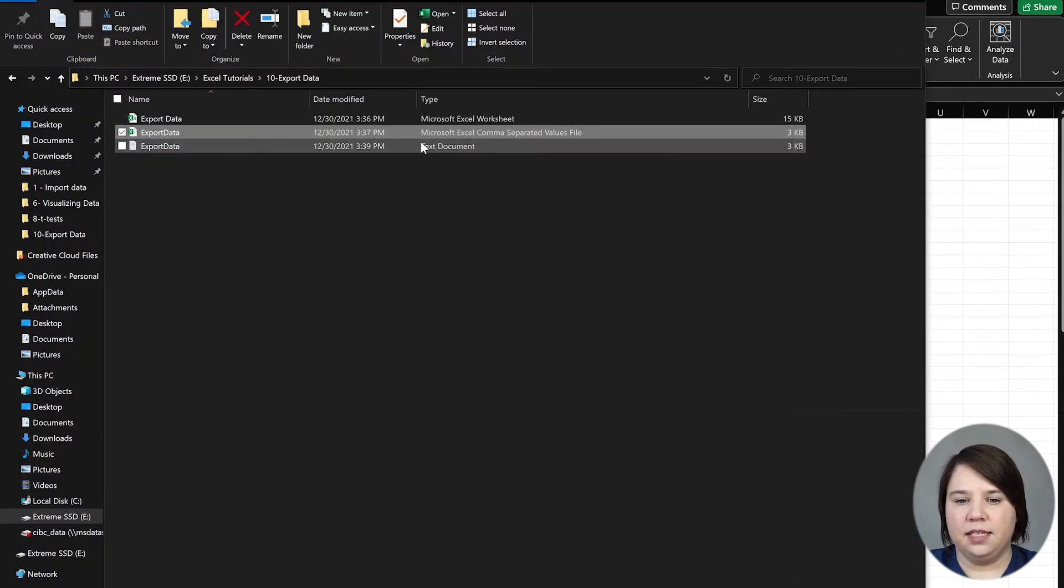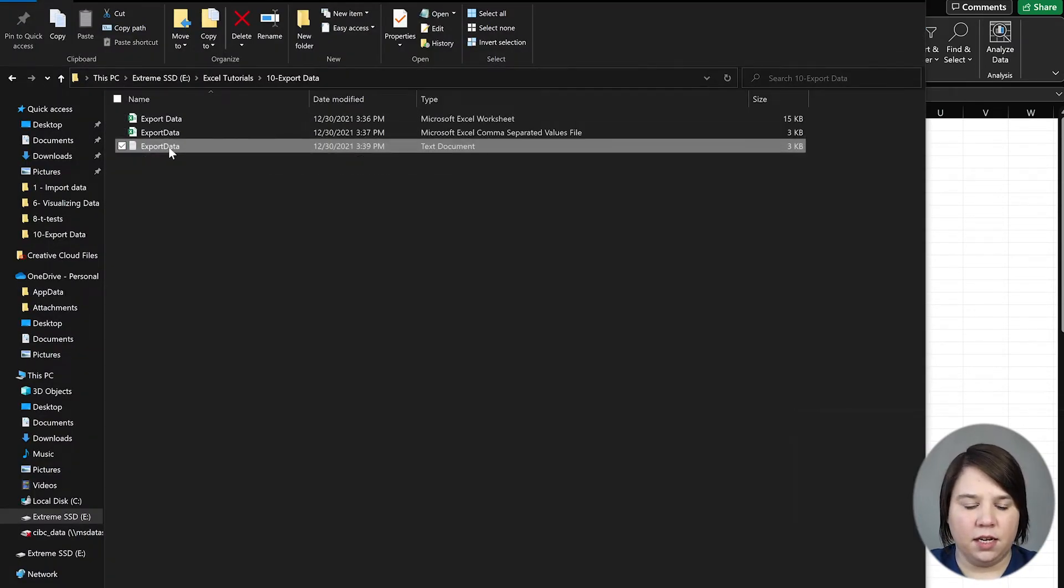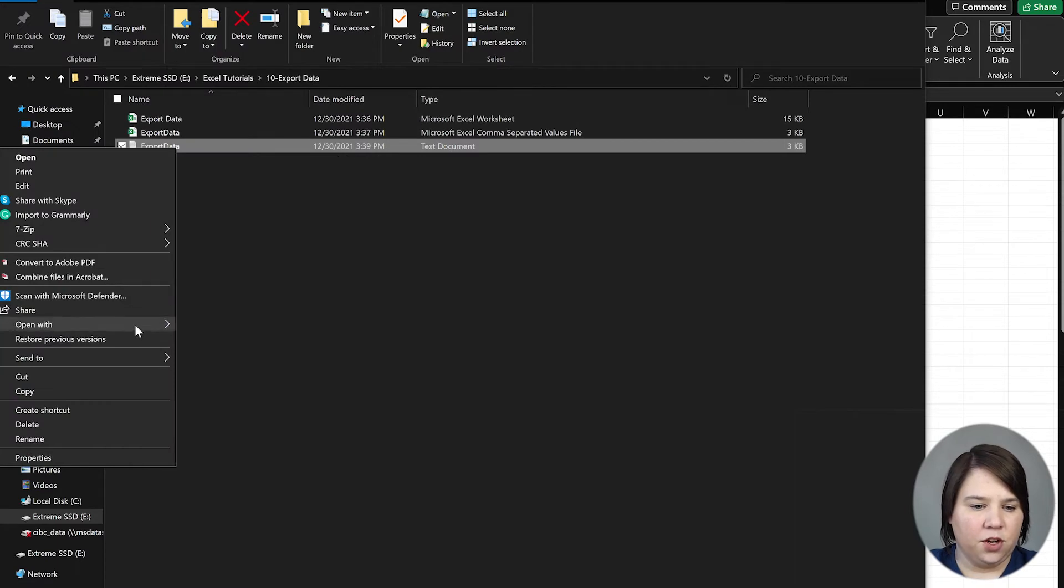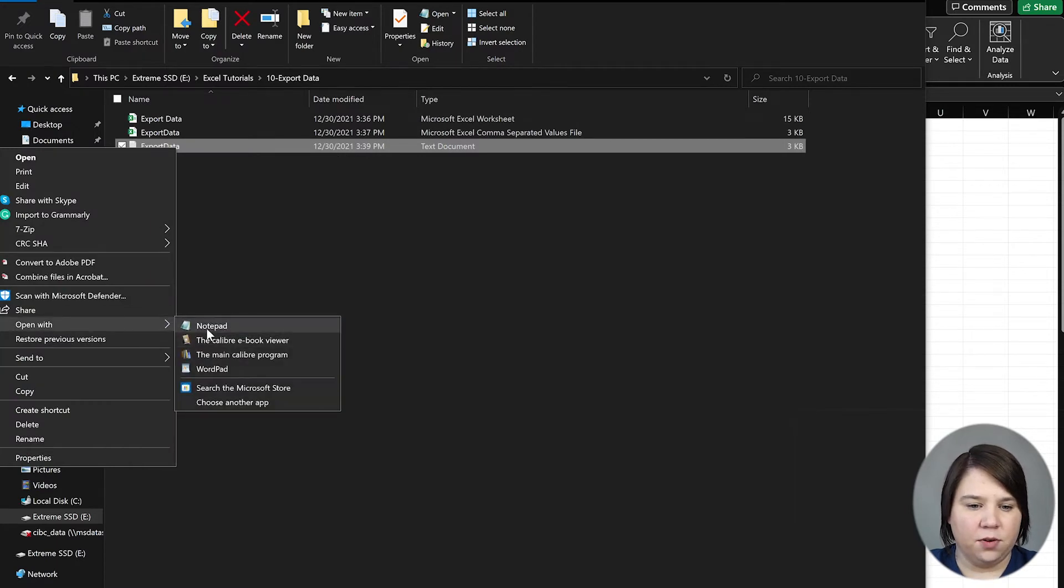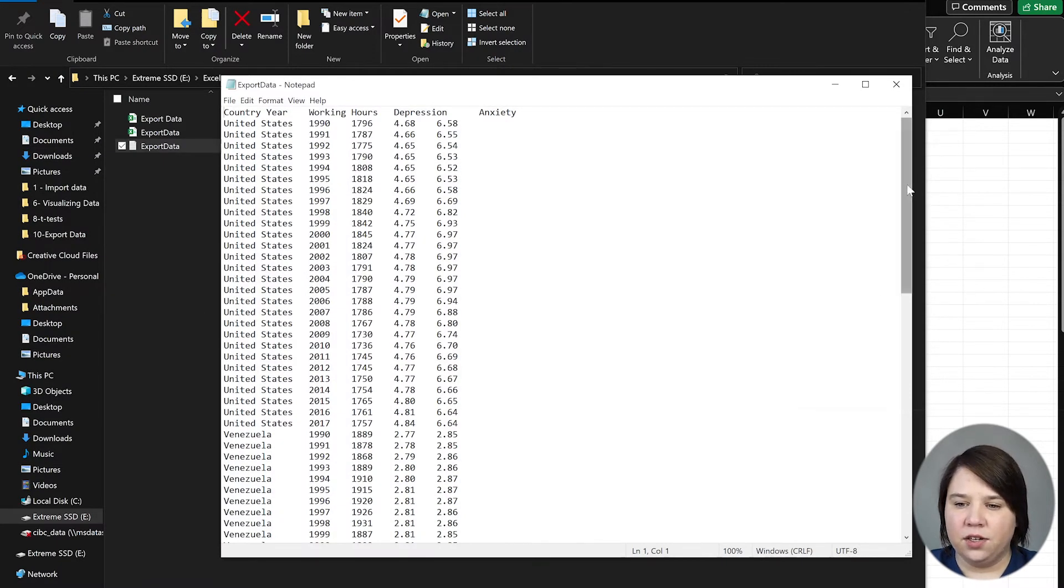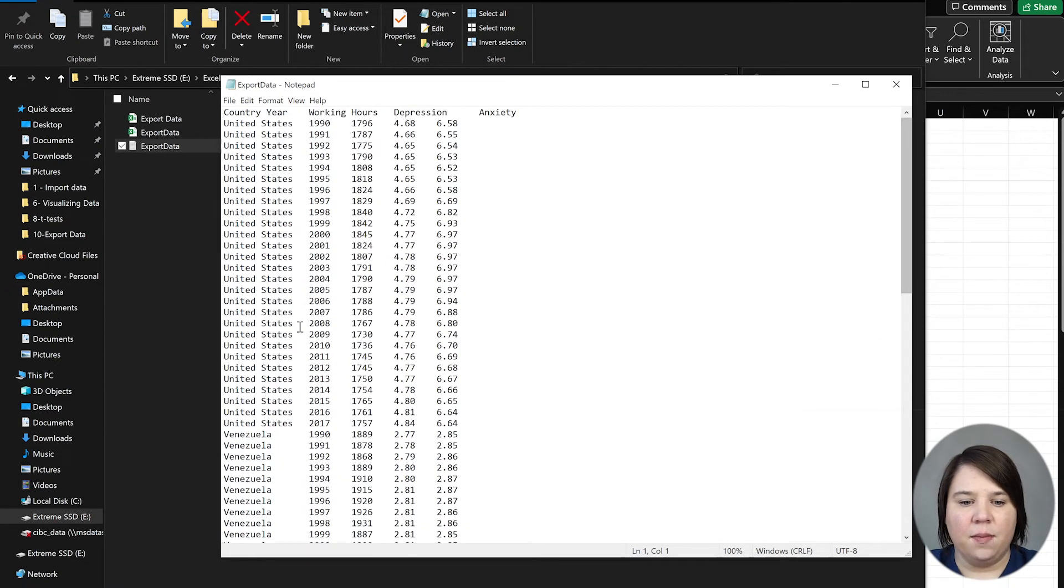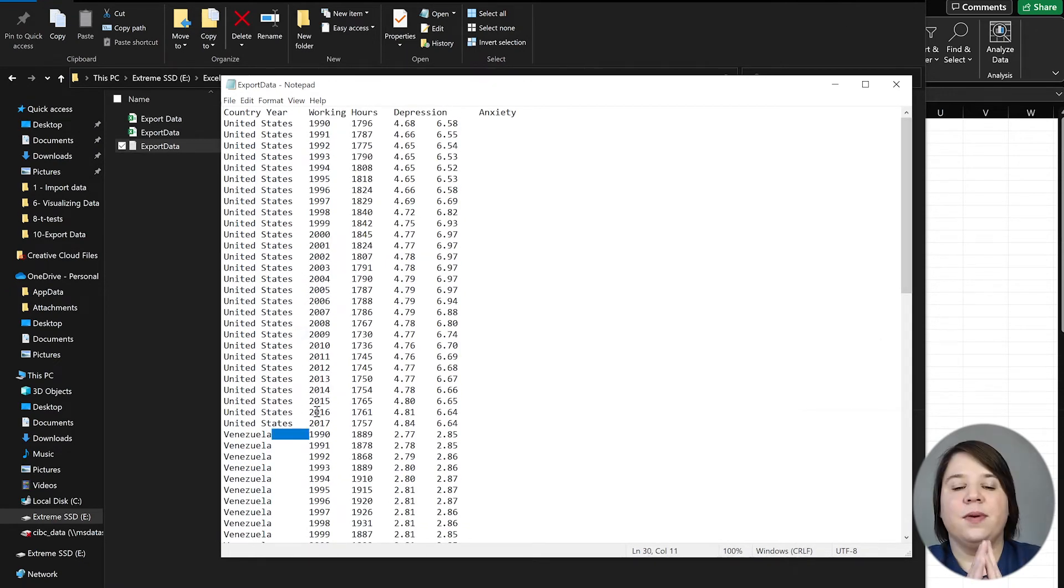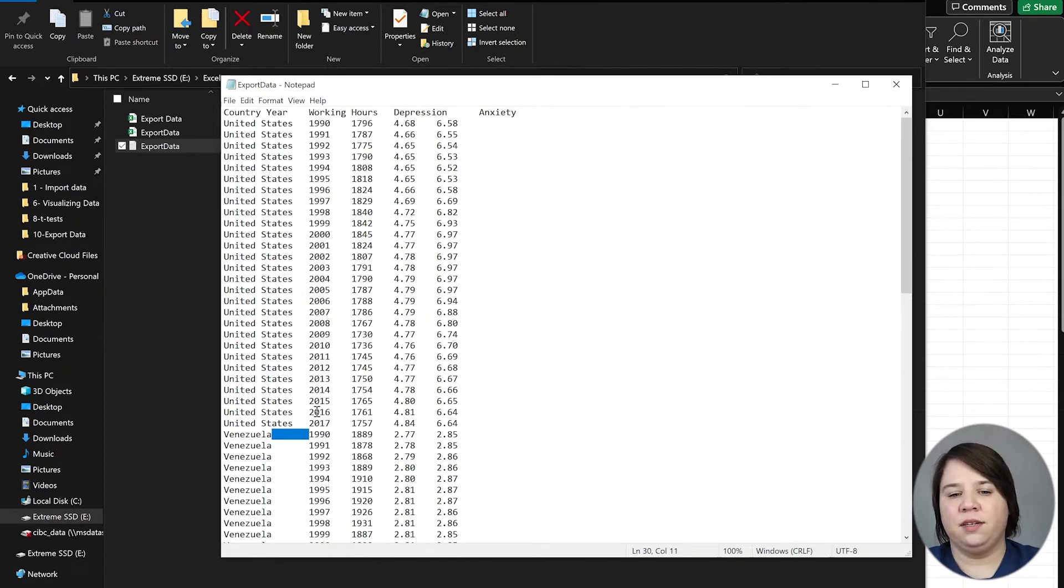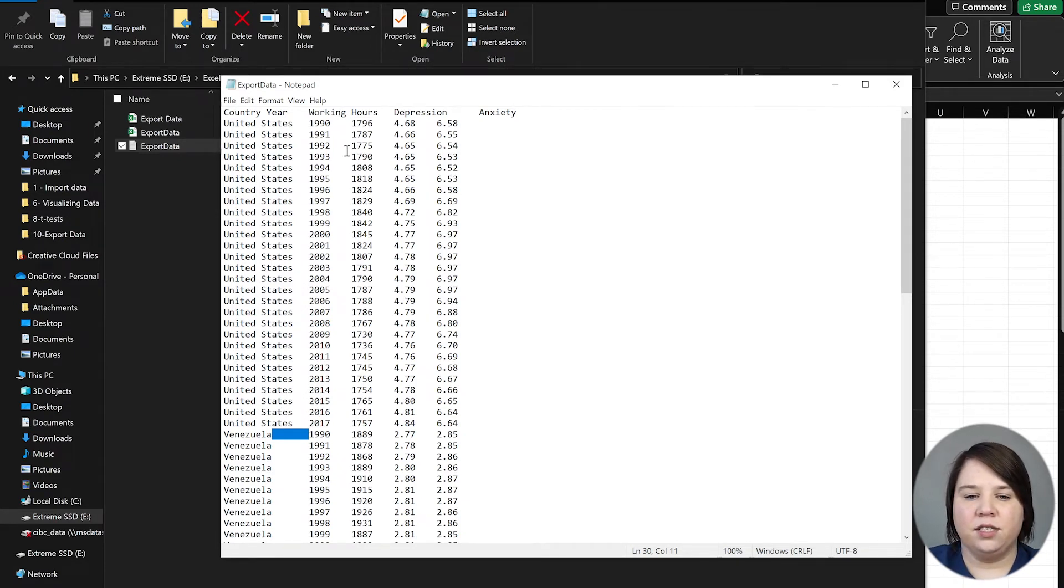Now if we come in here, we can see that we have this text document. I'm going to open that with Notepad as well to show you what it looks like. You can see these are all in nice little rows and they're separated by tabs.